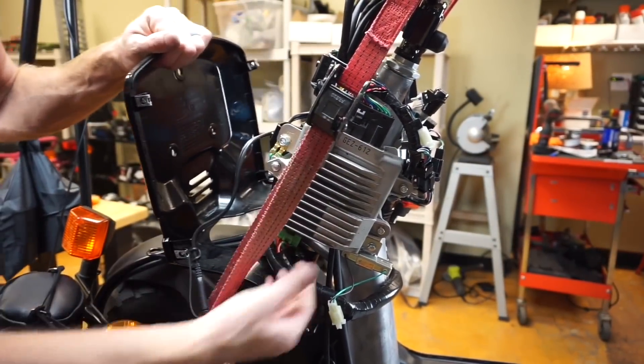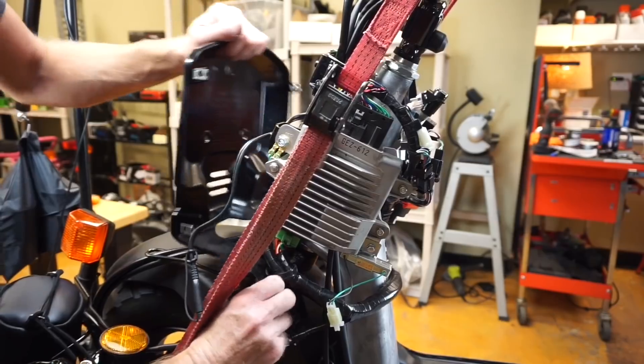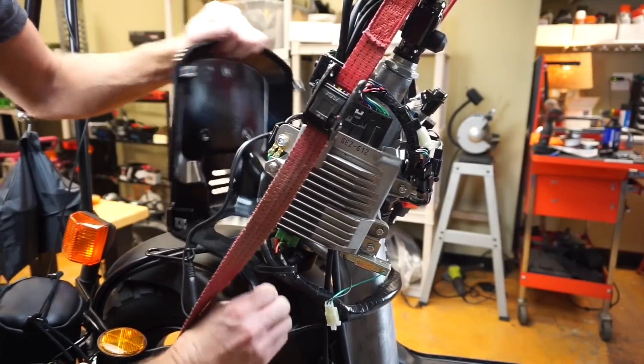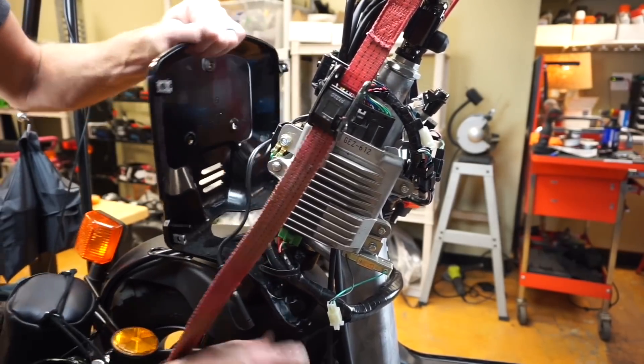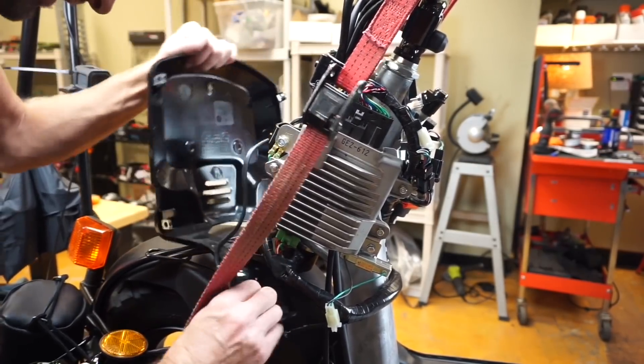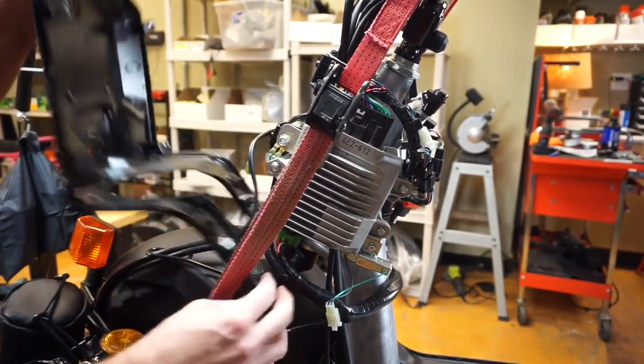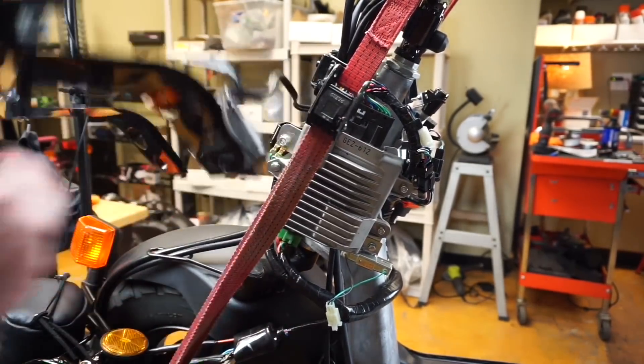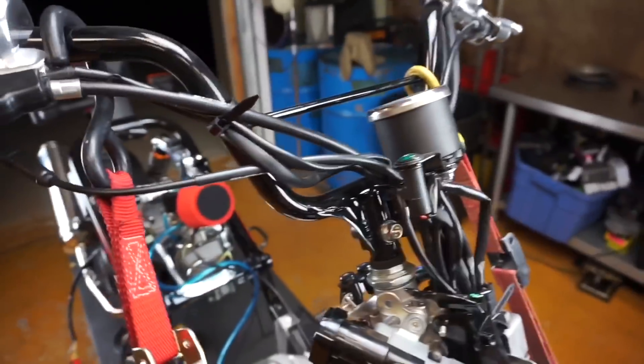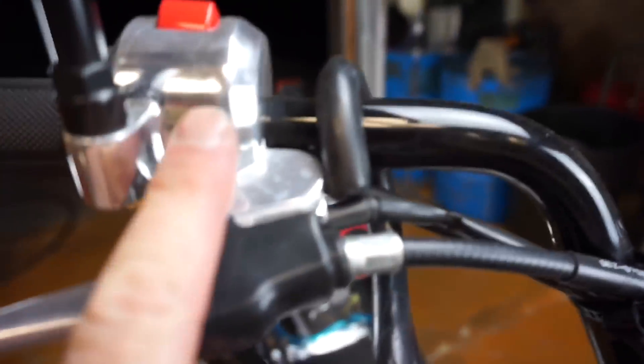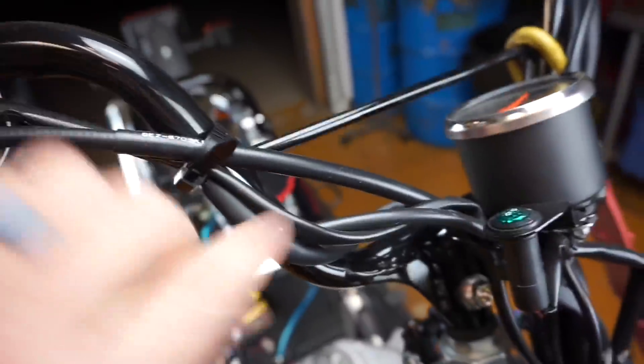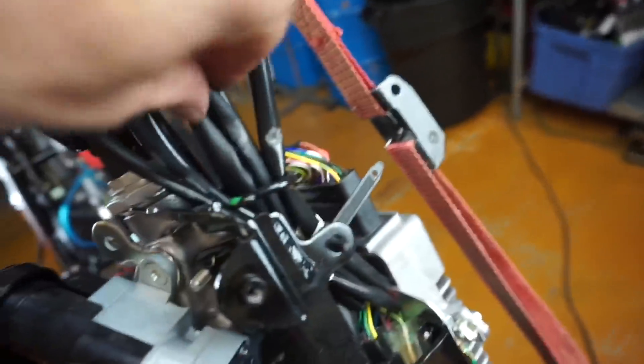Once that's done, you can pull your front bearing out of the way just like that. You can pull it off. So what I'm going to do is follow this wire from the stock right control.